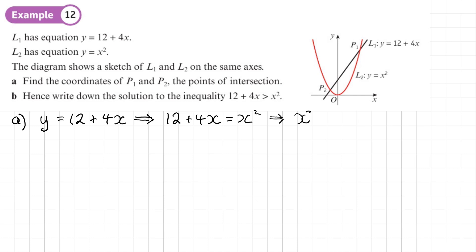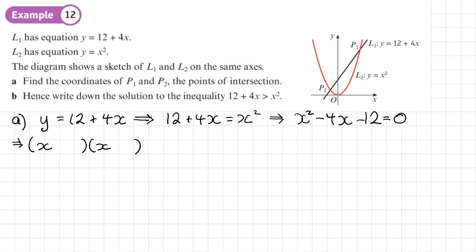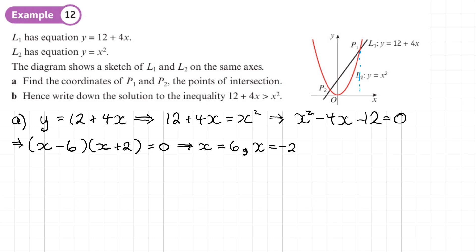So we get 12 + 4x = x², which rearranges to x² − 4x − 12 = 0. Factorizing, the two numbers are −6 and +2, giving (x − 6)(x + 2) = 0. So one value of x is 6 and the other is −2. I'll mark those on the sketch.